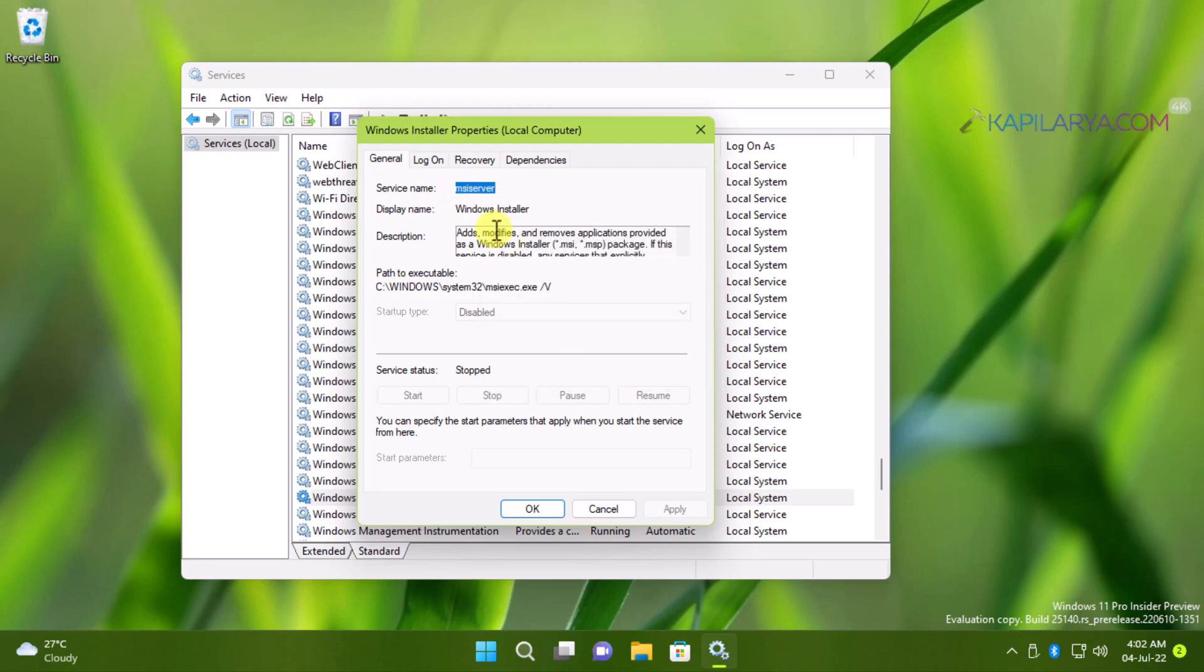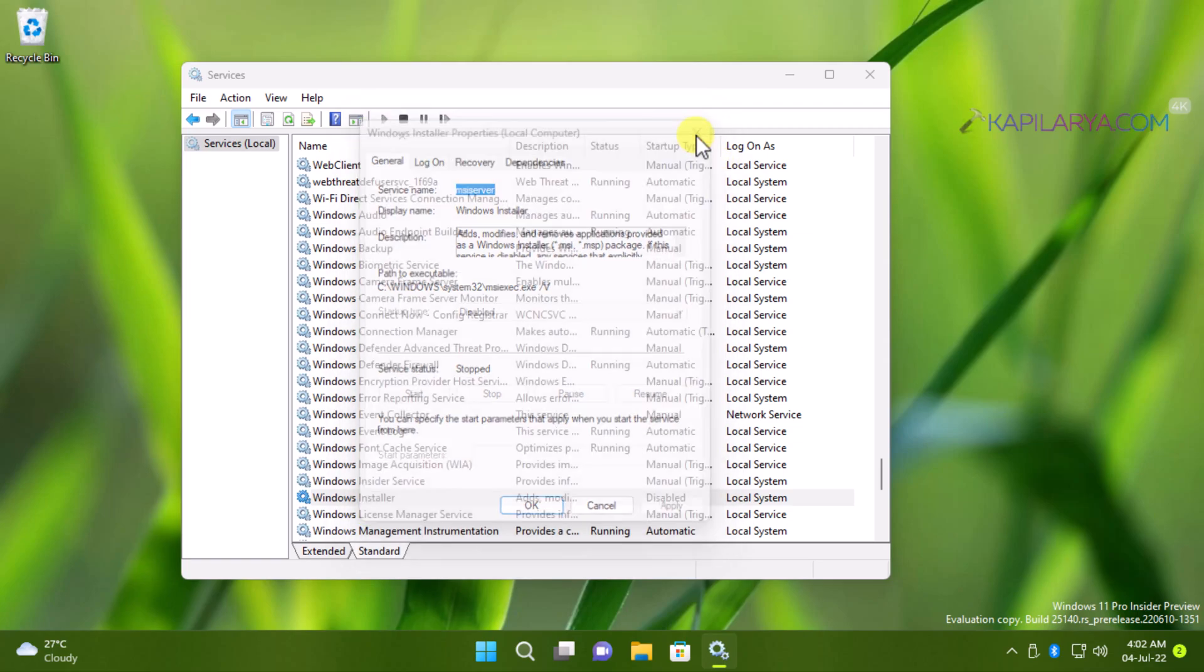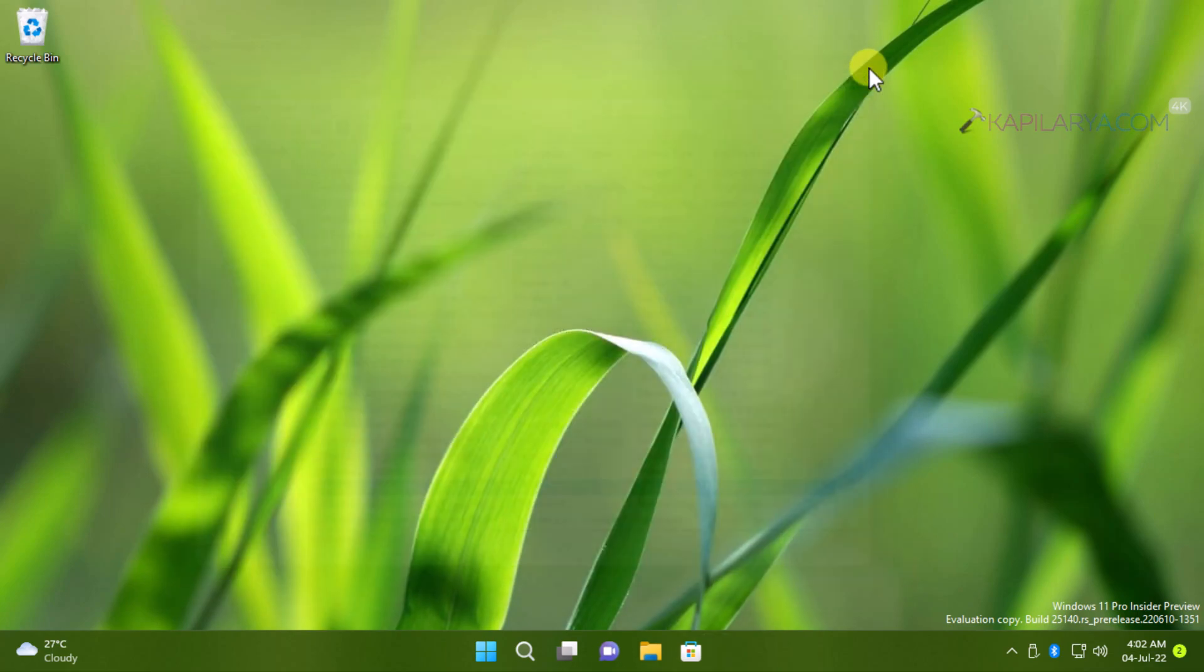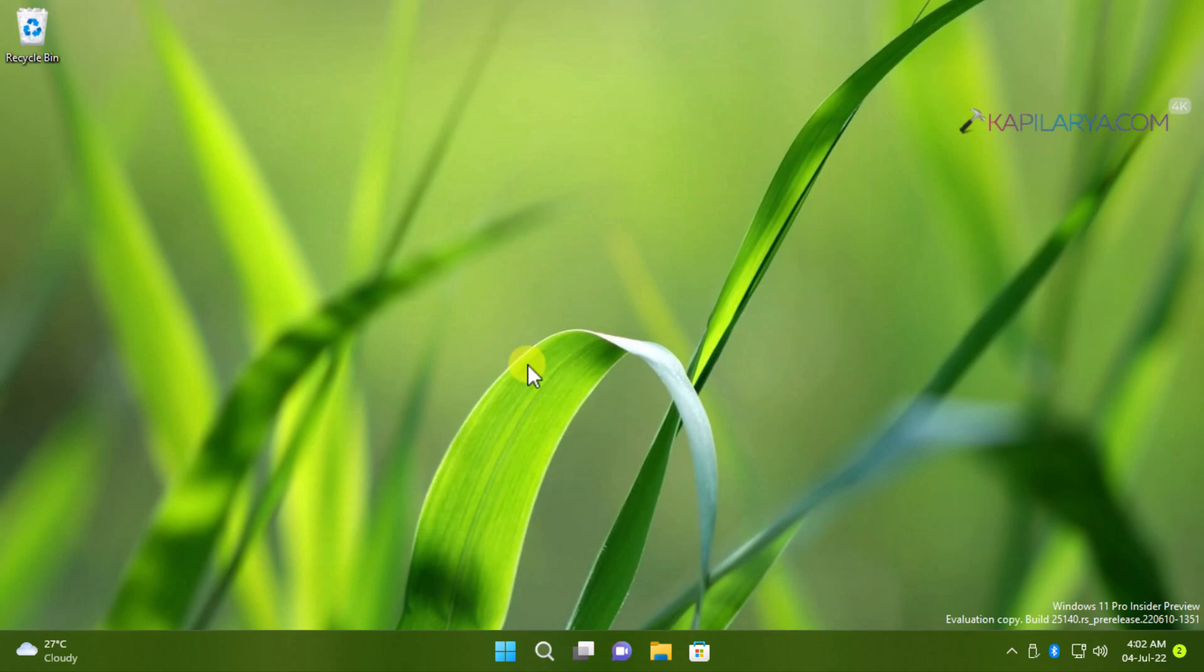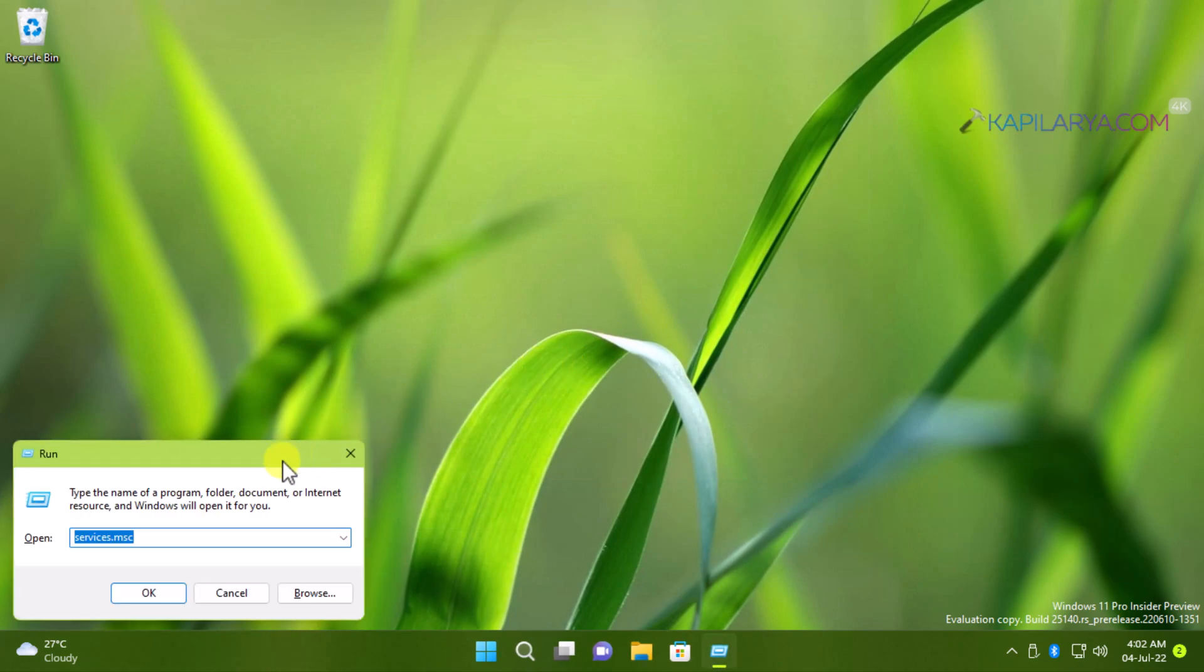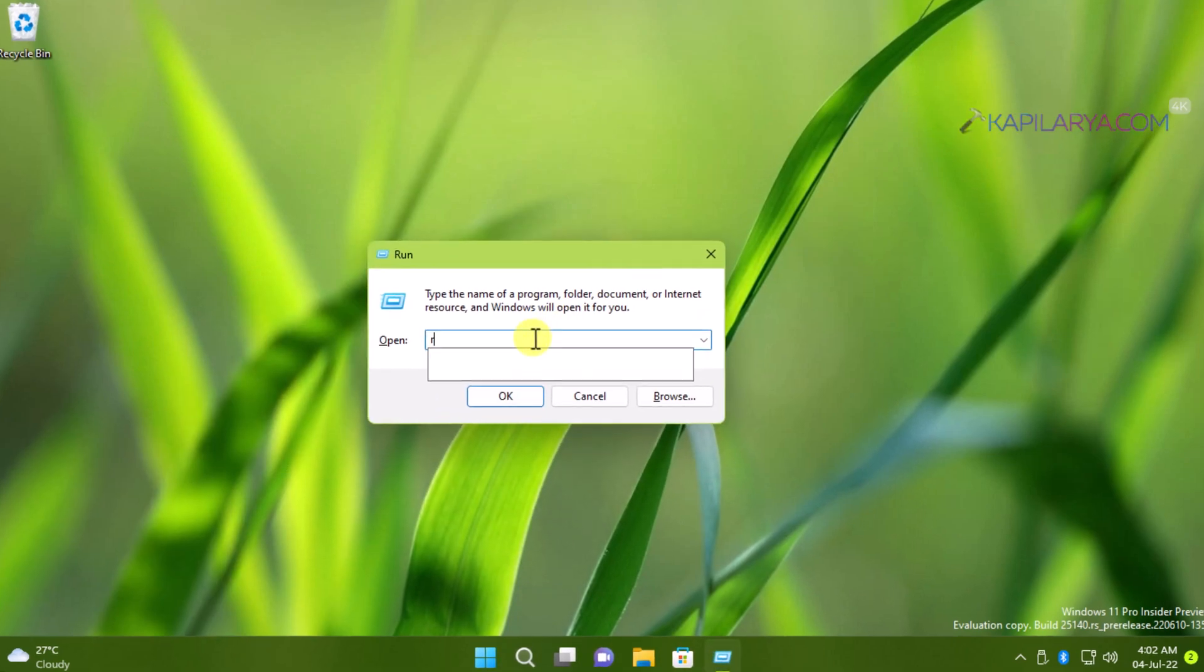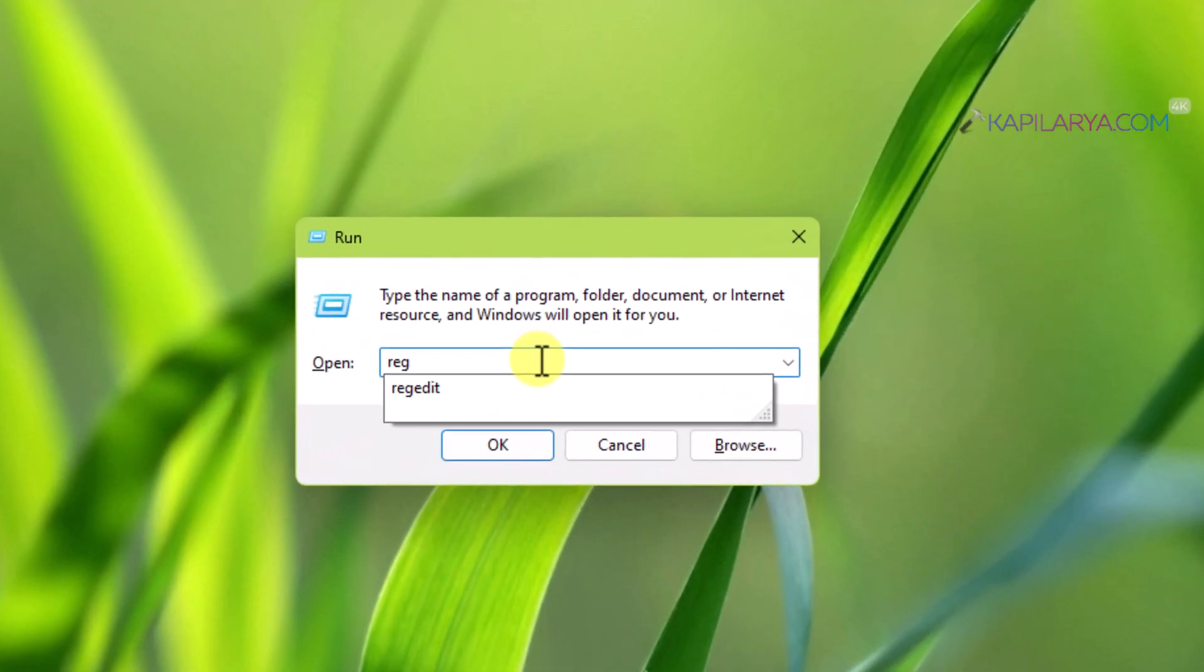First, copy the service name, which is mentioned in this property sheet. Now you can close the services snap-in. Then we will press Windows plus R and type REGEDIT and click OK.